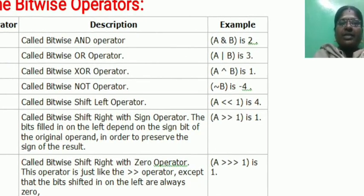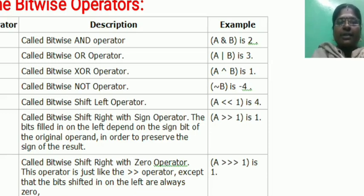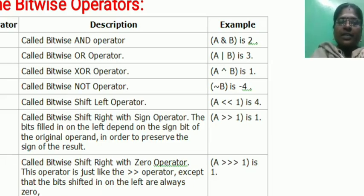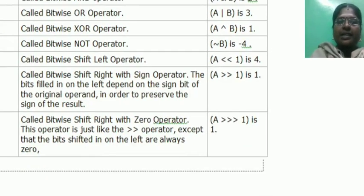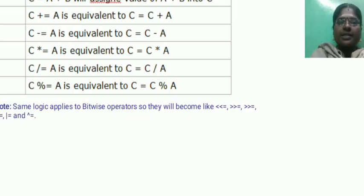Bitwise operators are used for operations at the bit level: bitwise AND, bitwise OR, bitwise XOR, NOT operator, shift left, shift right. These are called bitwise operators.